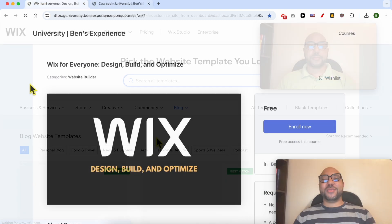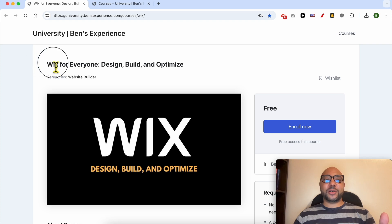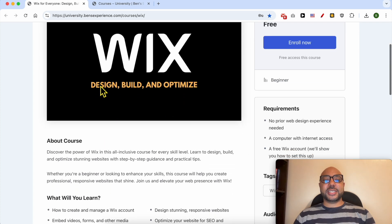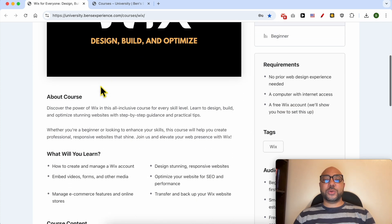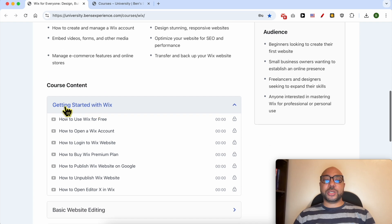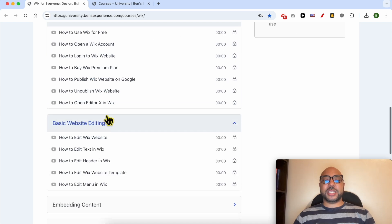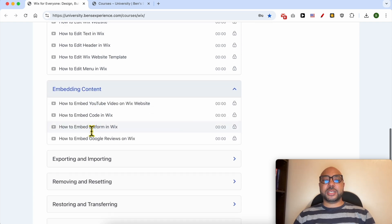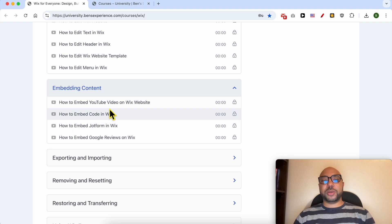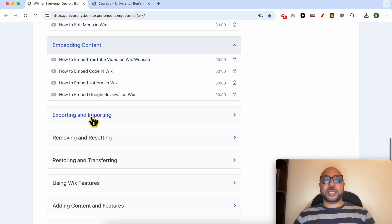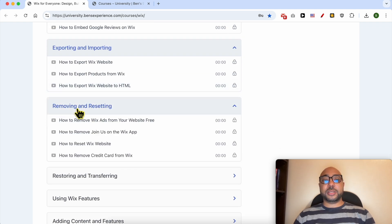Before I continue this tutorial, I would like to let you know that you can get access to my online course about Wix today for free. Inside this course you will learn many things including how to get started with Wix, basic website editing, embedding content like how to embed a YouTube video on a Wix website, exporting and importing,